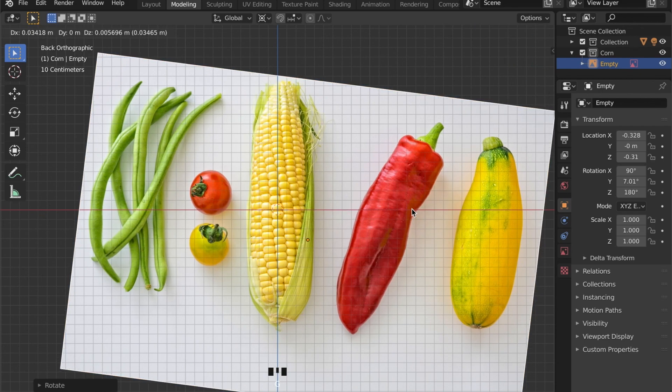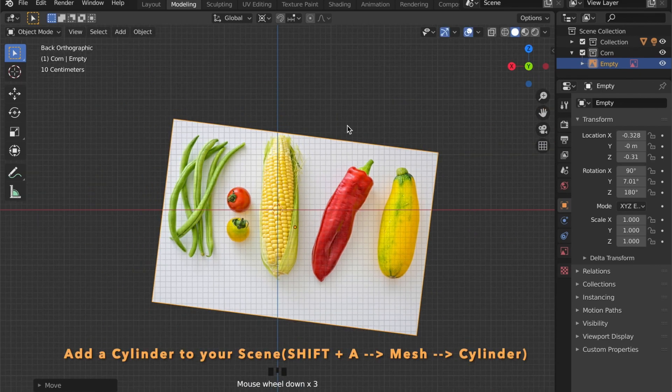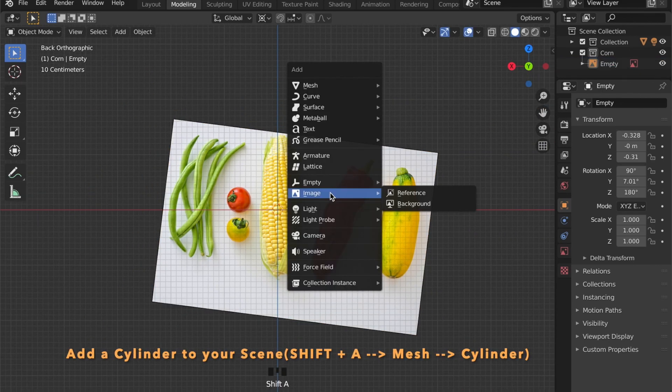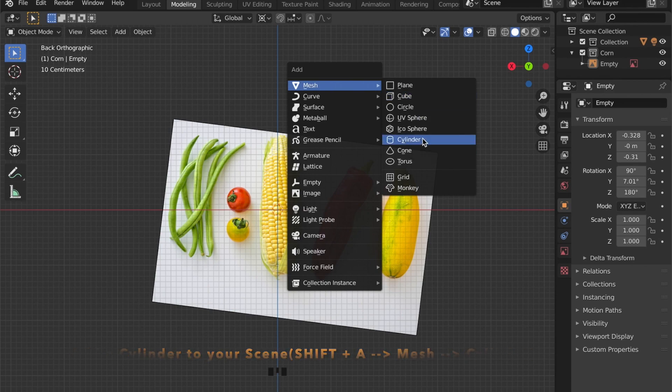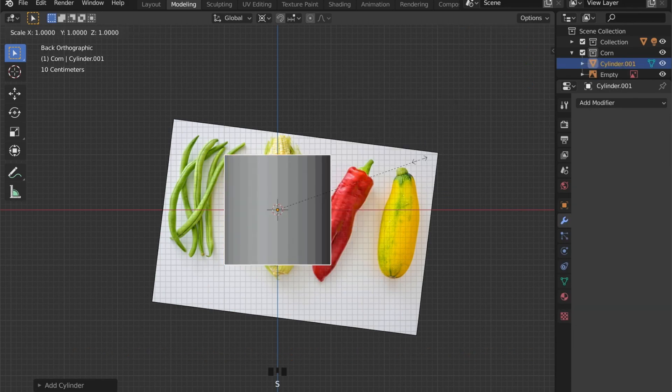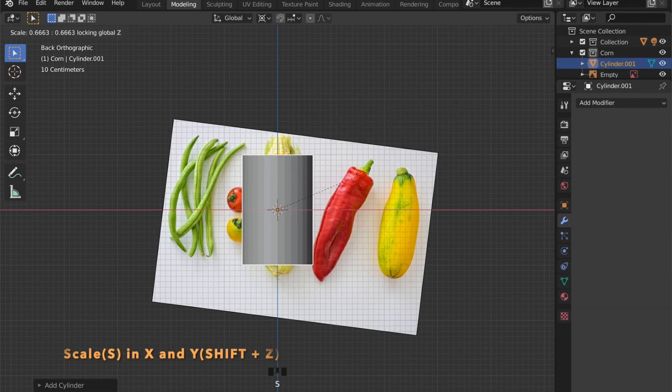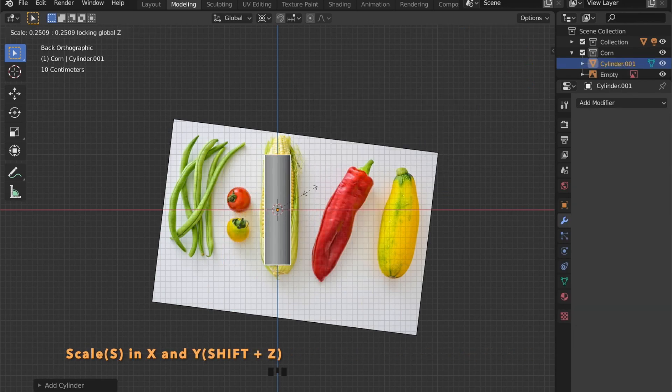To start off we will add a cylinder and then scale it down in the X and Y axis by pressing Shift Z.